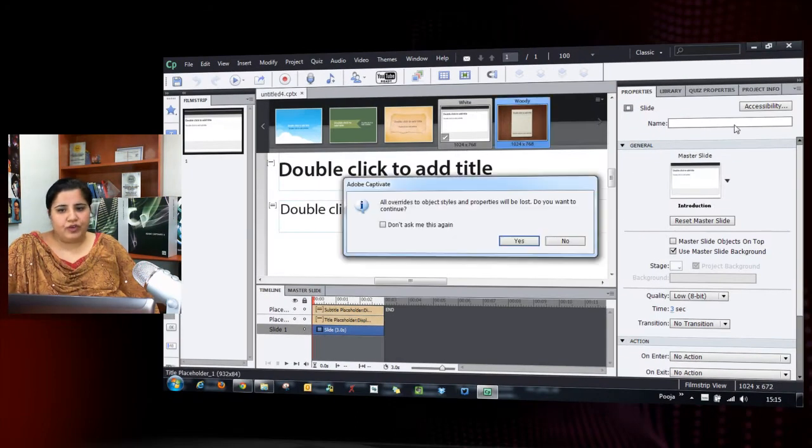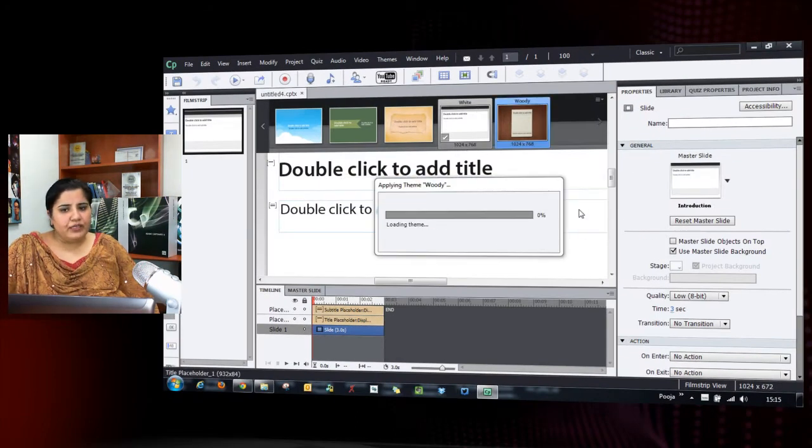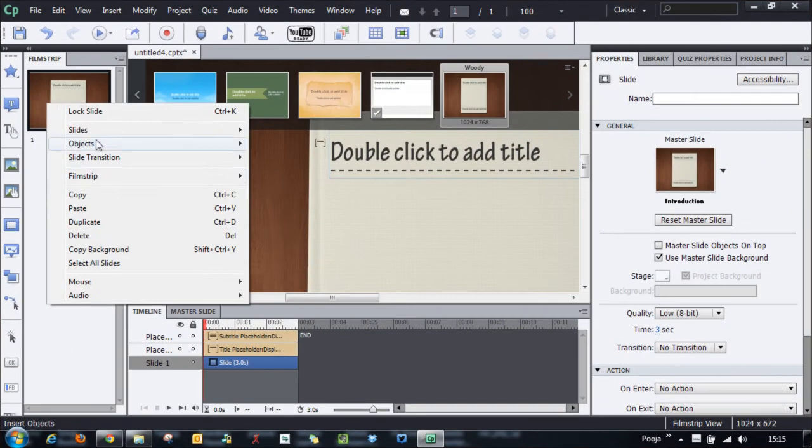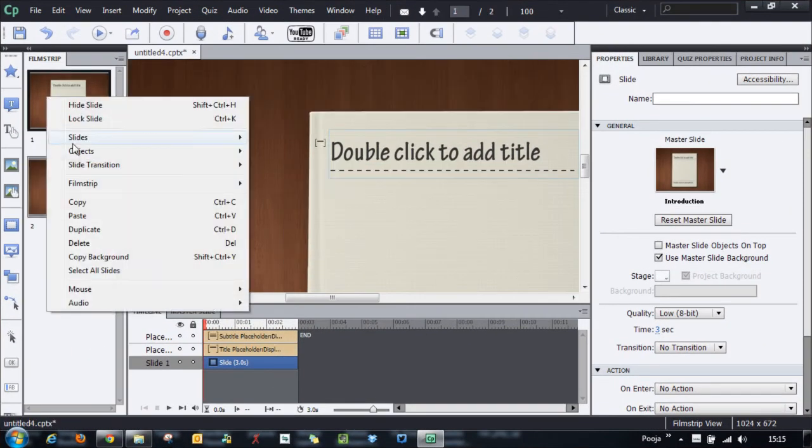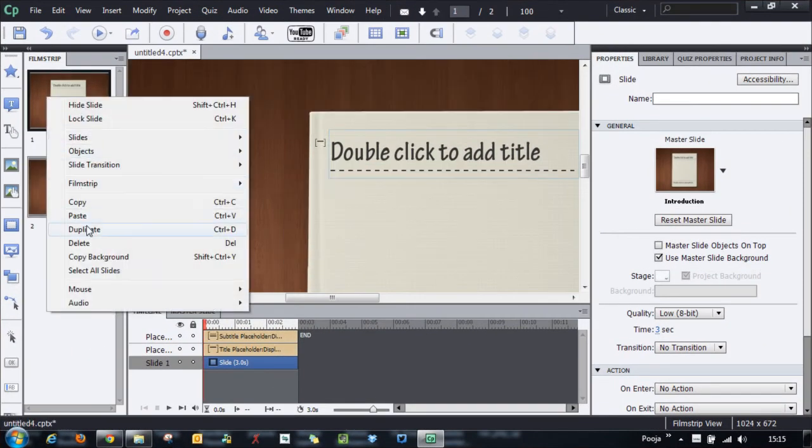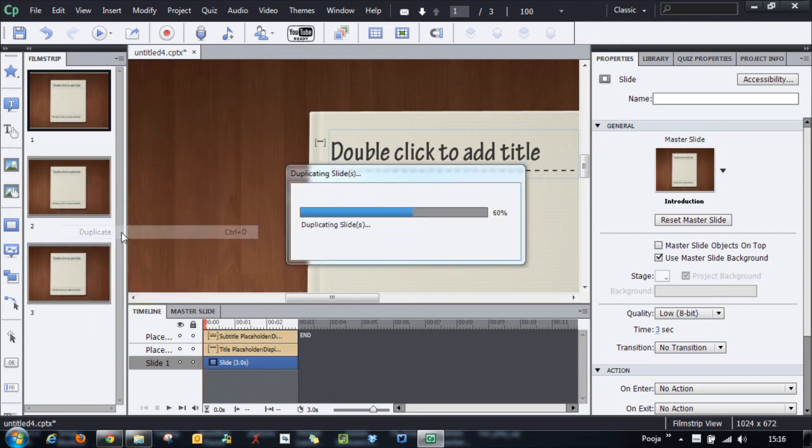I will choose one of the themes to do it. Let me add a couple of slides here. I will just duplicate the slides so that we have some 3-4 slides here.